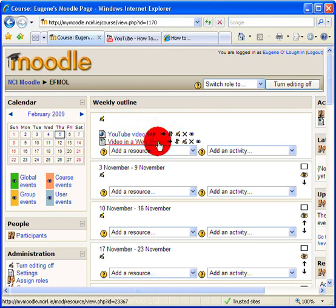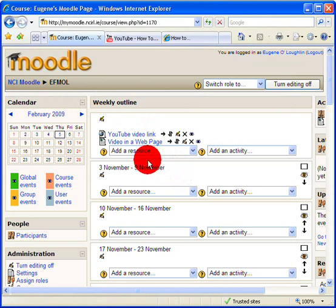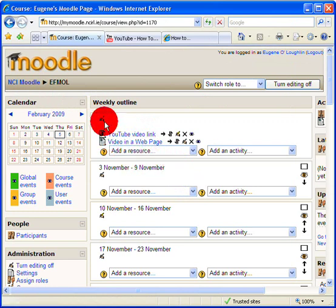So you can see now we've got the YouTube video as a simple link, and we have a web page that we have just created without any programming or coding knowledge of HTML on a web page for my students to view. The third and final way is supposing I want to have my YouTube video visible here in my course page.